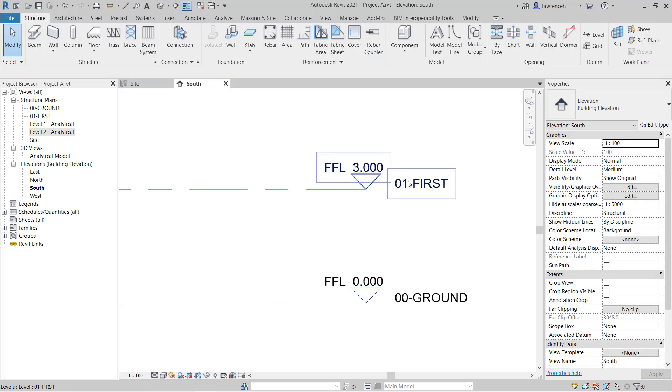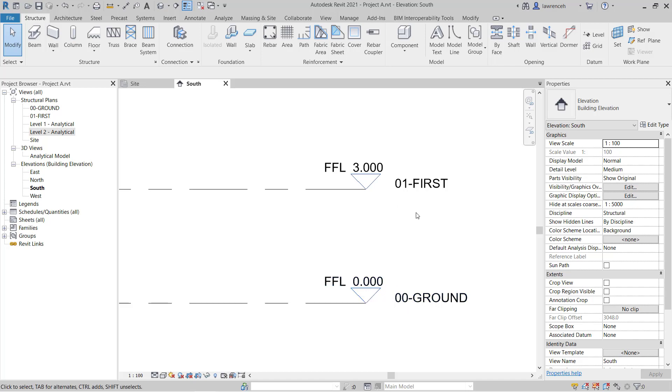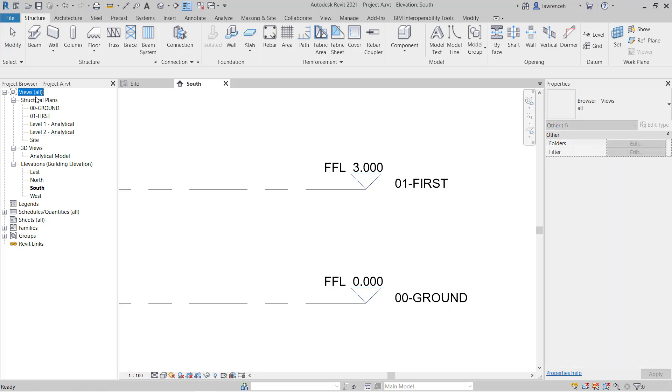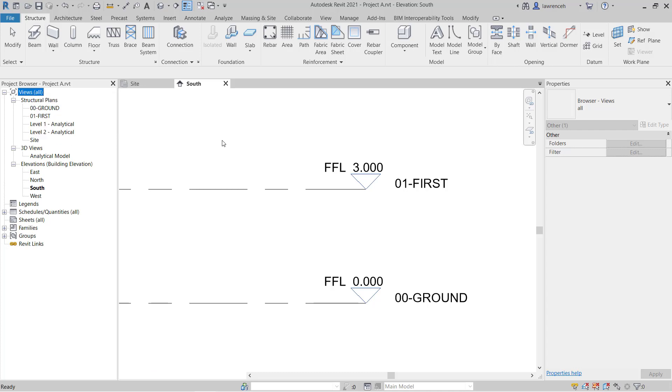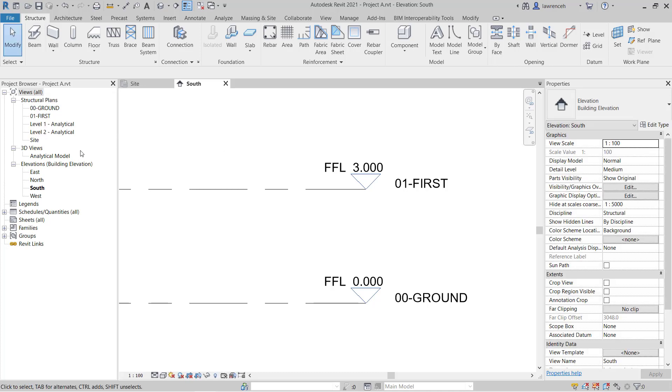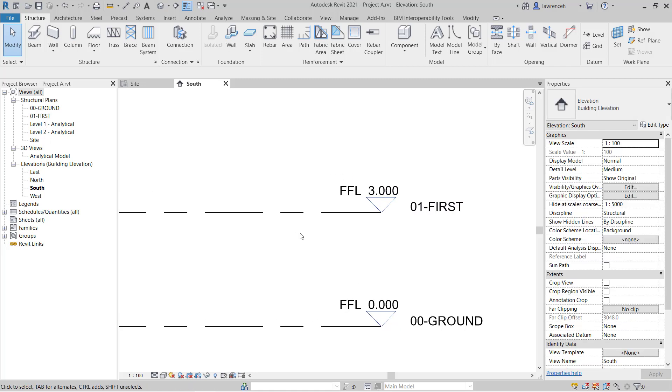I'm simply prefixing the view name with 00 and 01 so they land in the right order in the project browser. Now, in later exercises, you'll realize that we can actually customize the browser organization and have other methods of organizing our views. That would become very important for larger projects. But to start with here, we'll just rely on this method to get the views in the correct order.